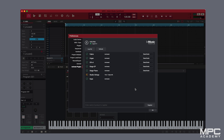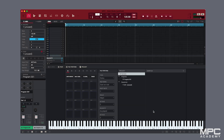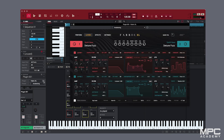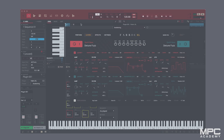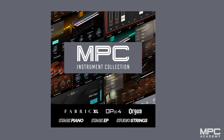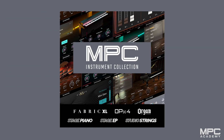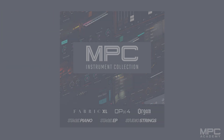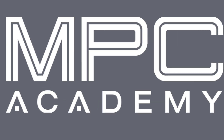Thanks for watching this getting started video on installing your brand new plugins for your MPC standalone and desktop software. Have fun making music and see you next time.